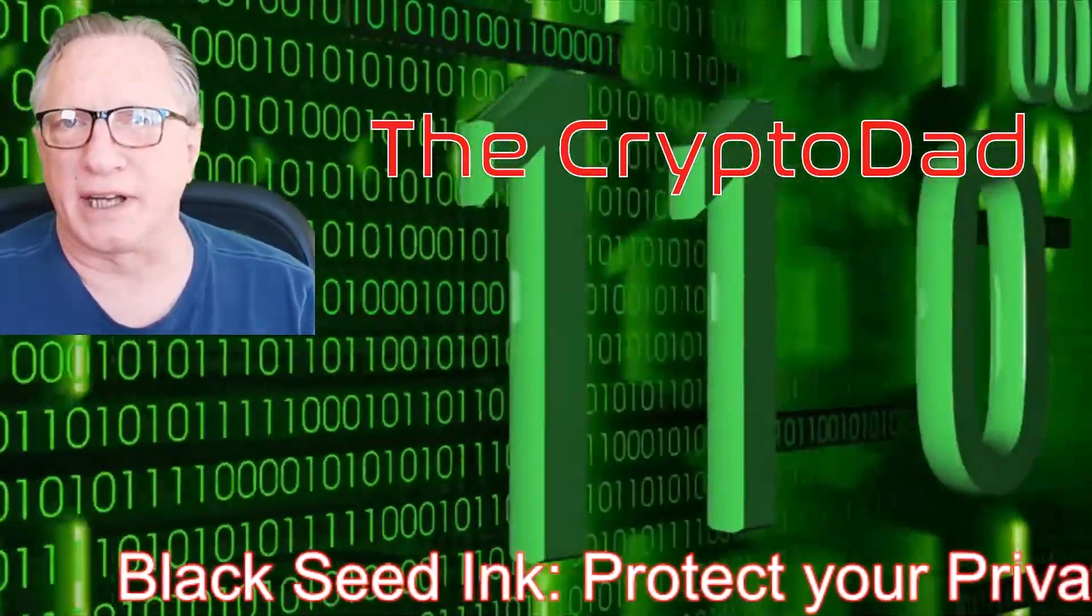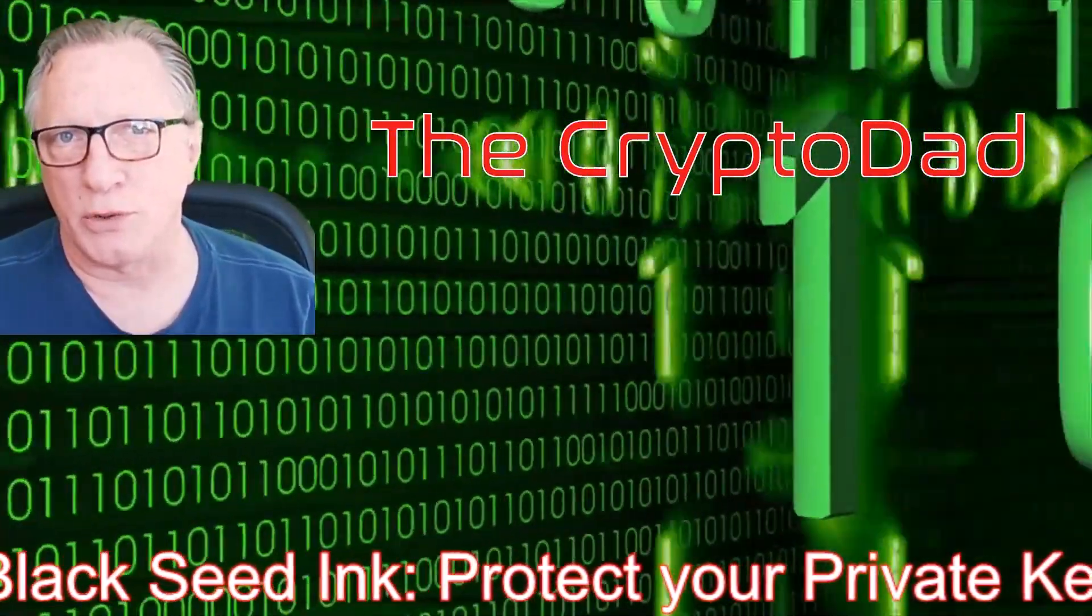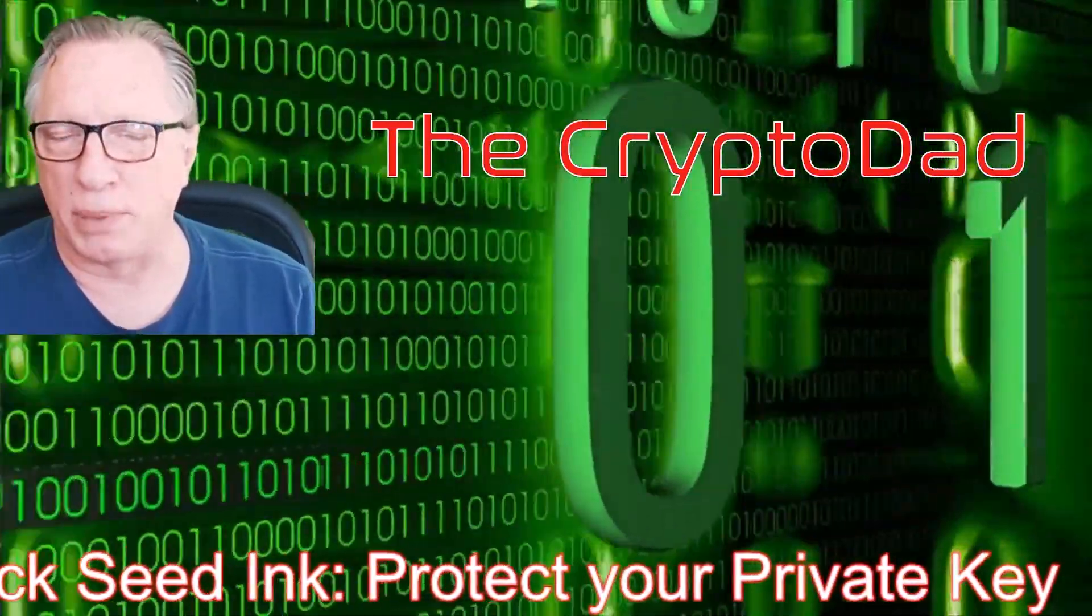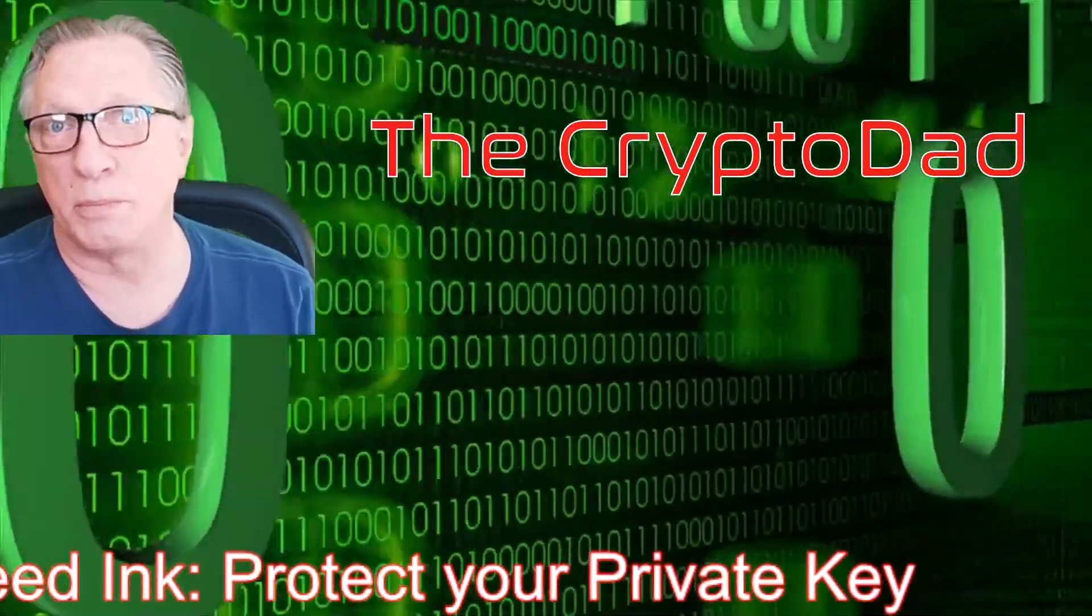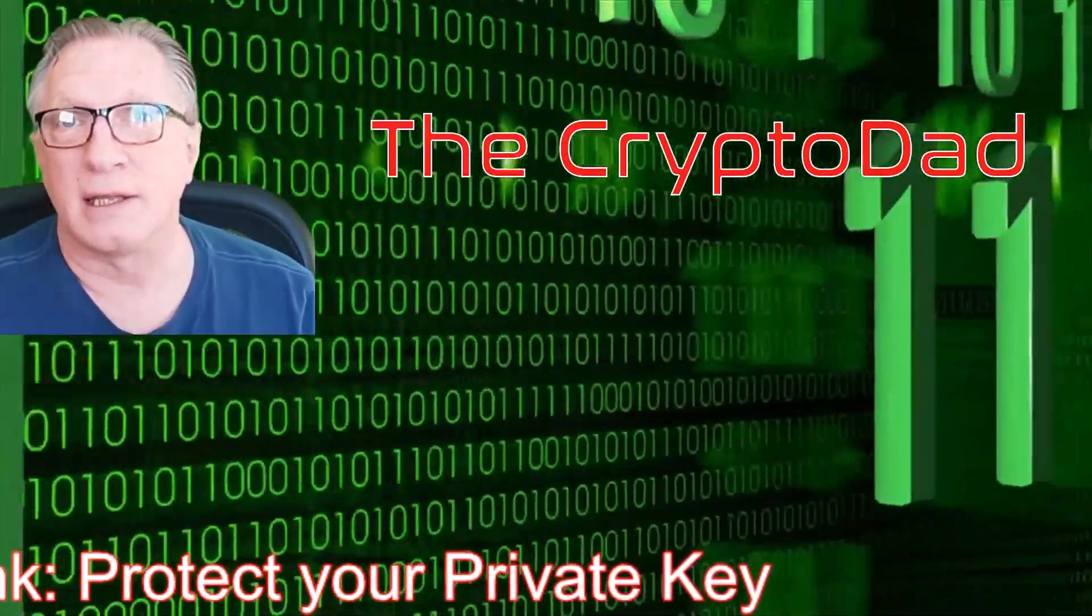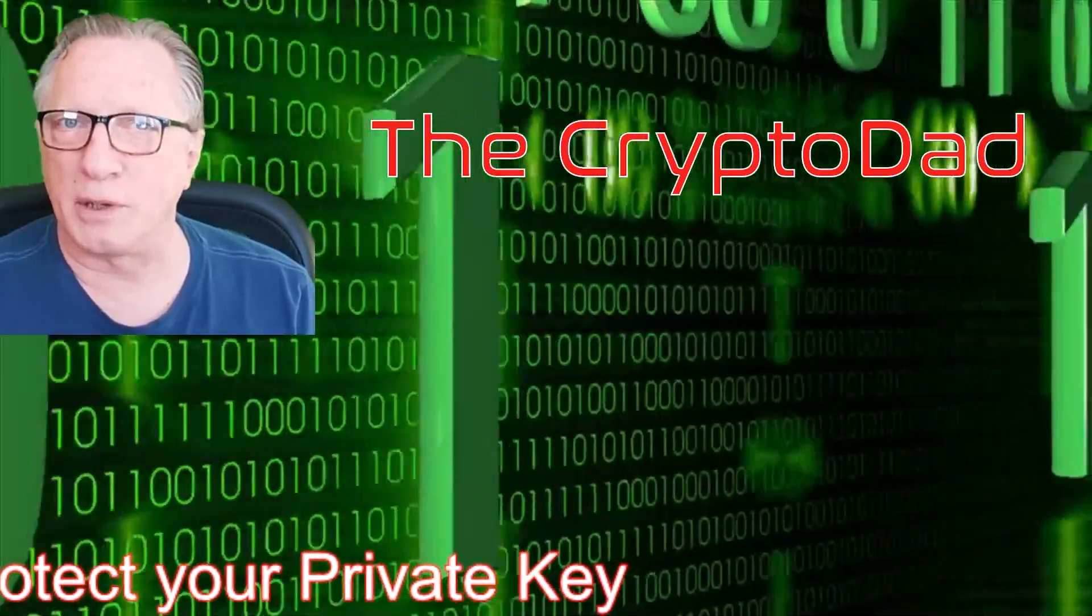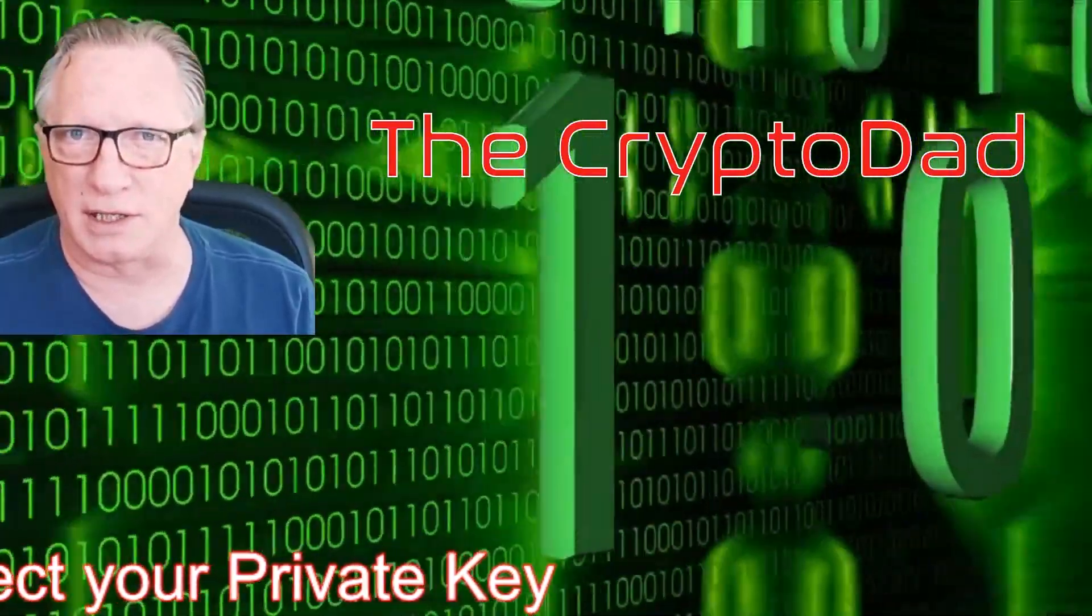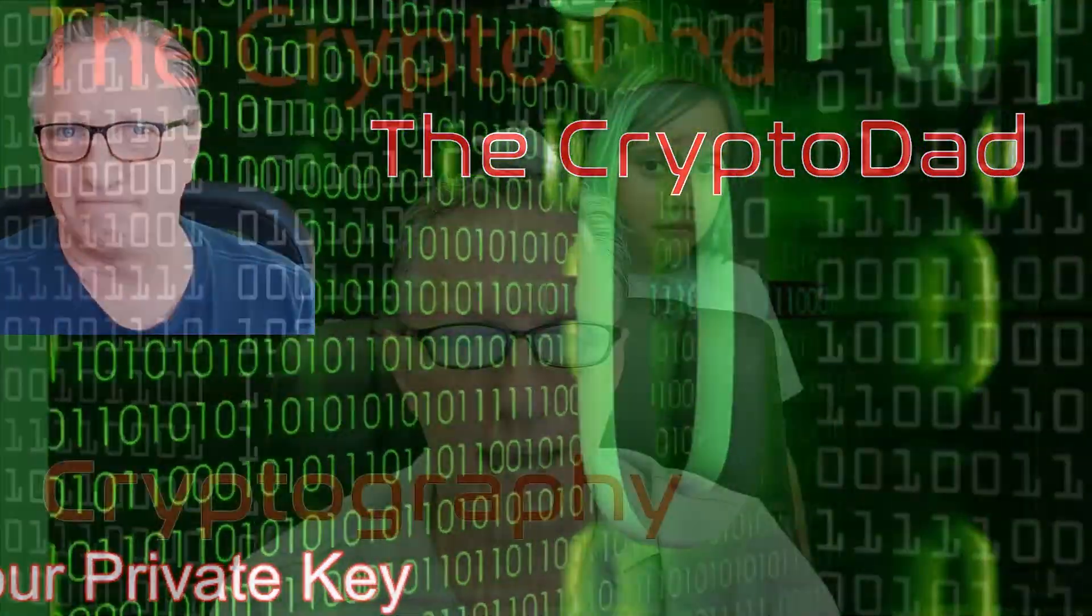Hey guys, Crypto Dad here again, and today I'm going to show you how to use Blackseed Inc. to back up and protect the private keys of your cryptocurrency wallets. So let's get started.